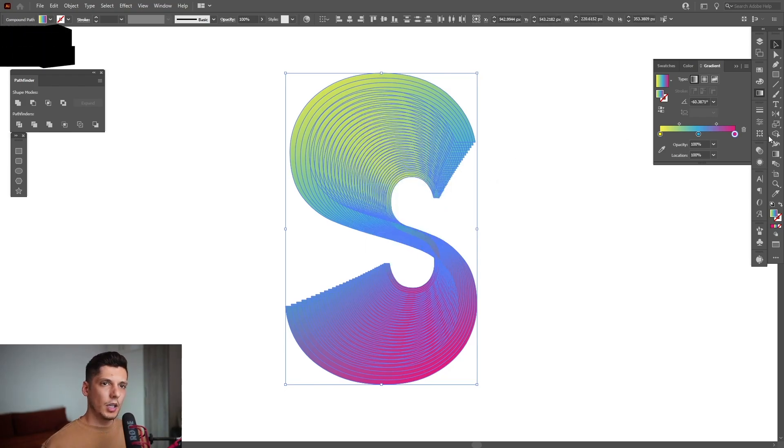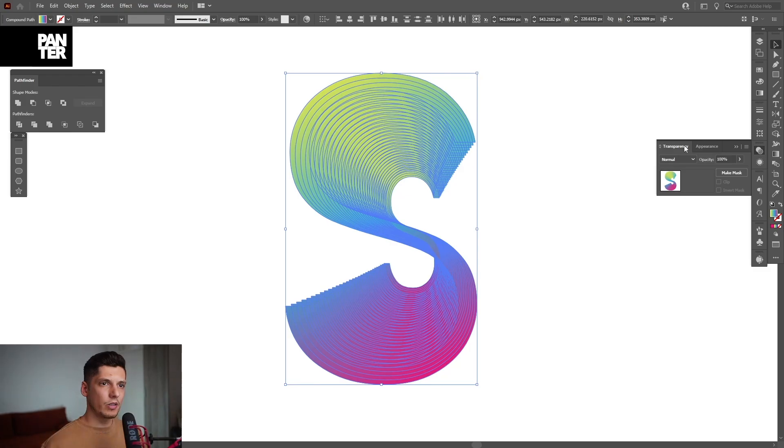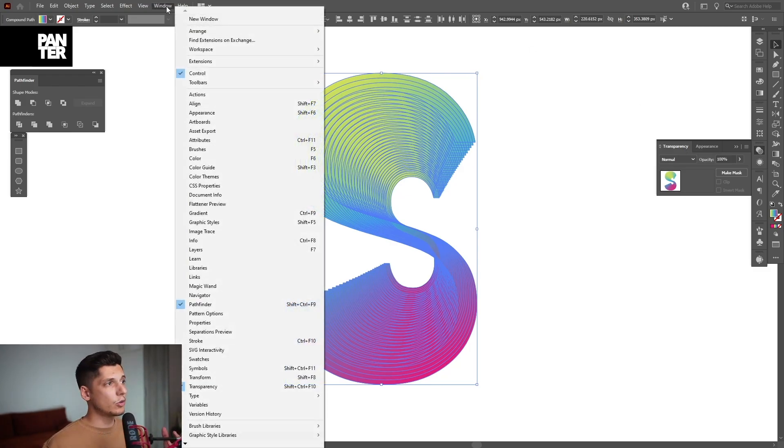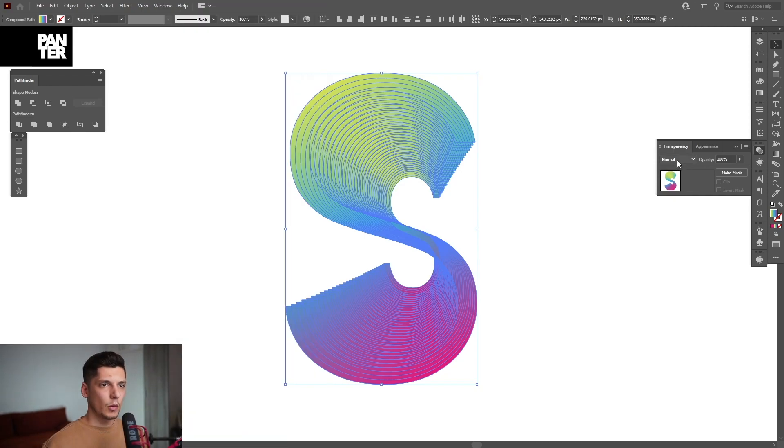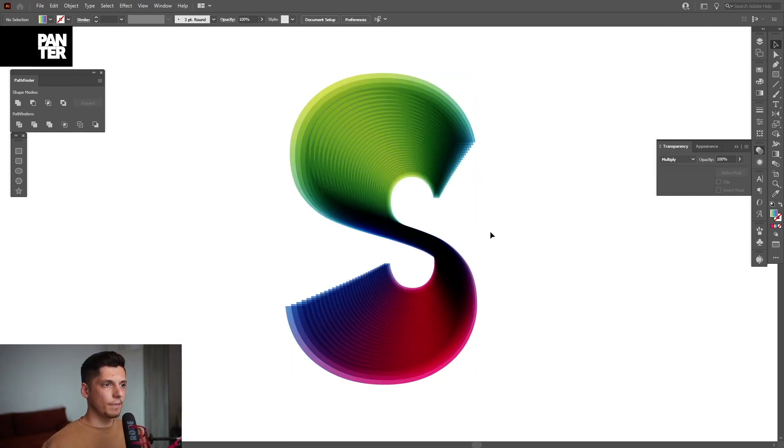And we're going to go to the Blend Mode. If you don't have the transparency, you can go to Windows and select transparency. We're going to click on here and select Multiply.